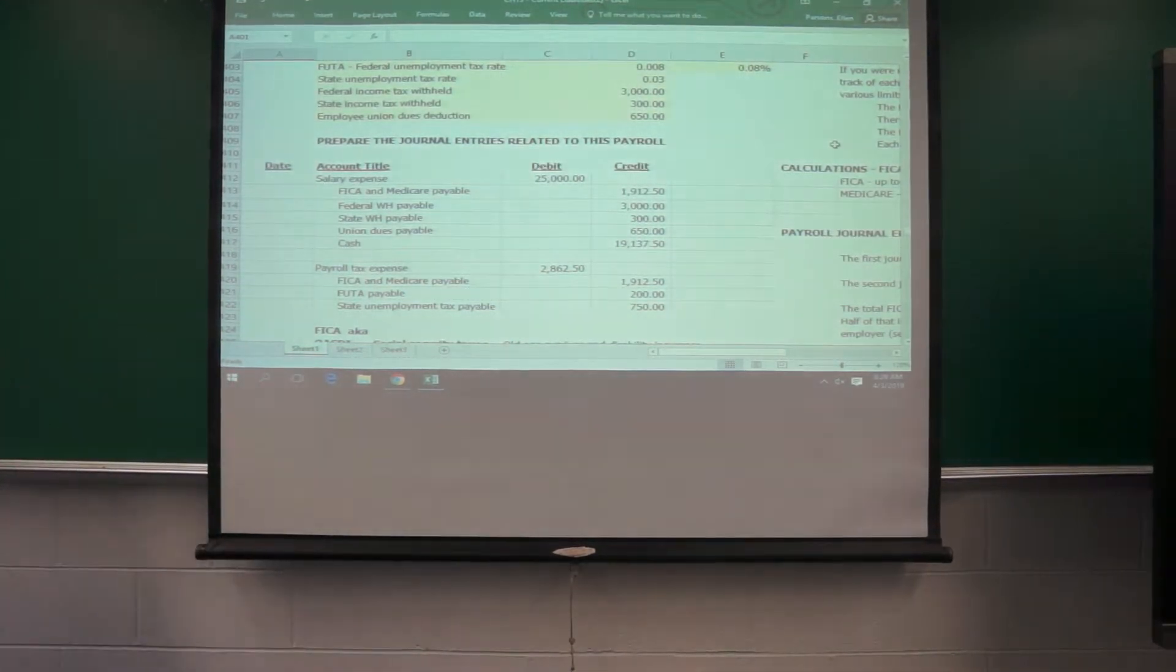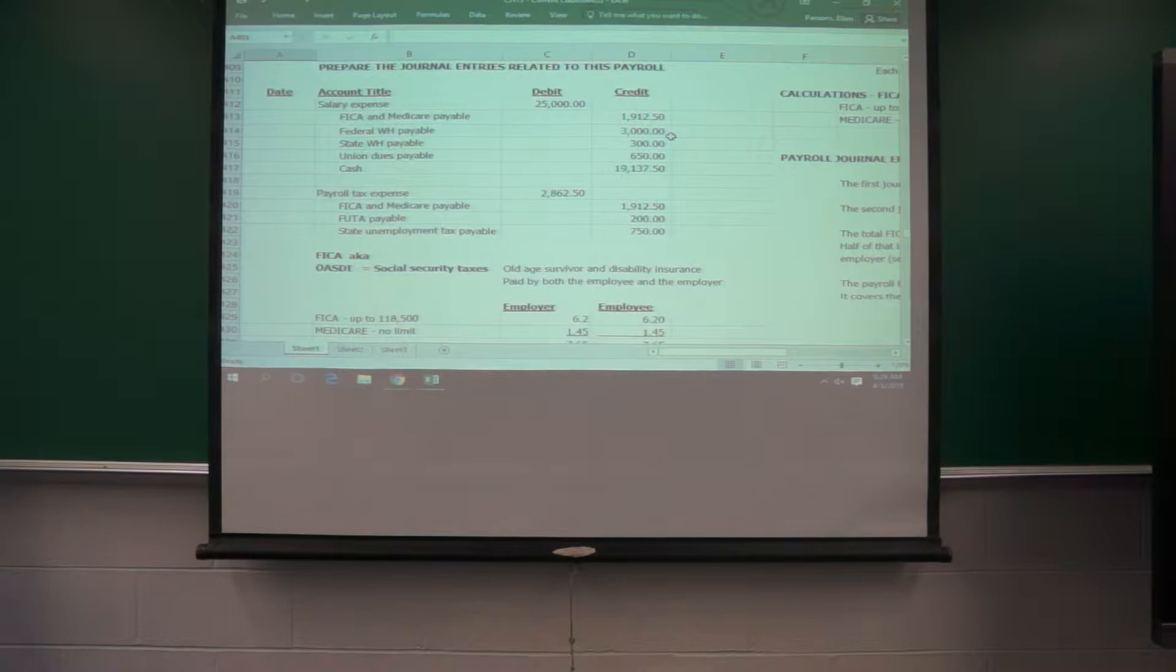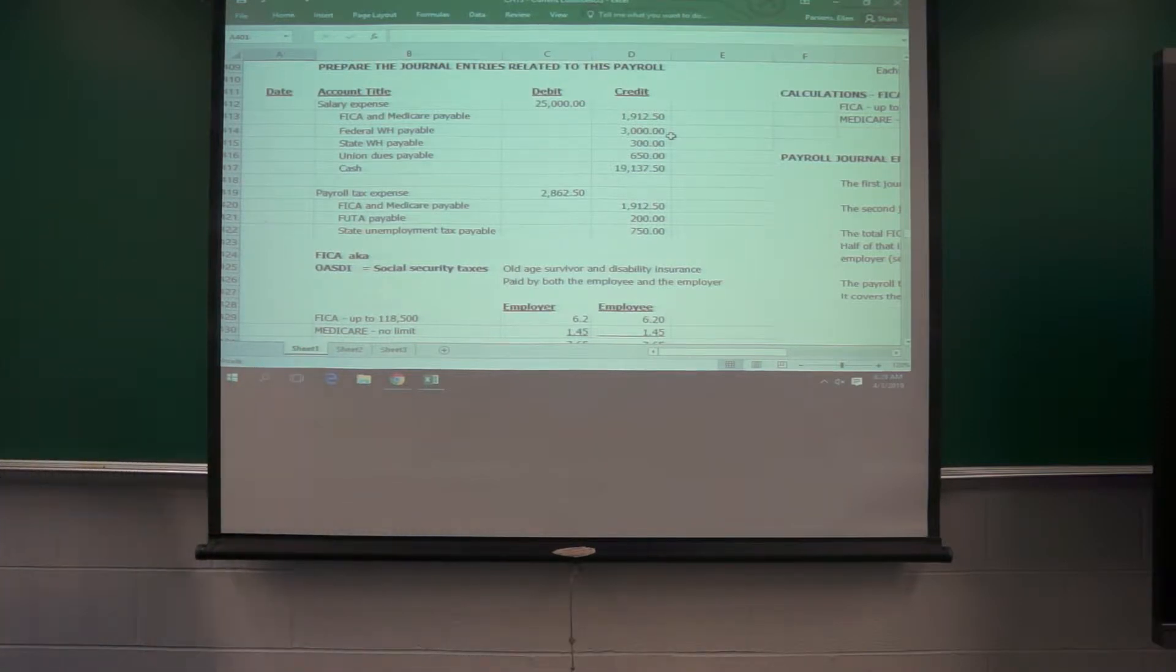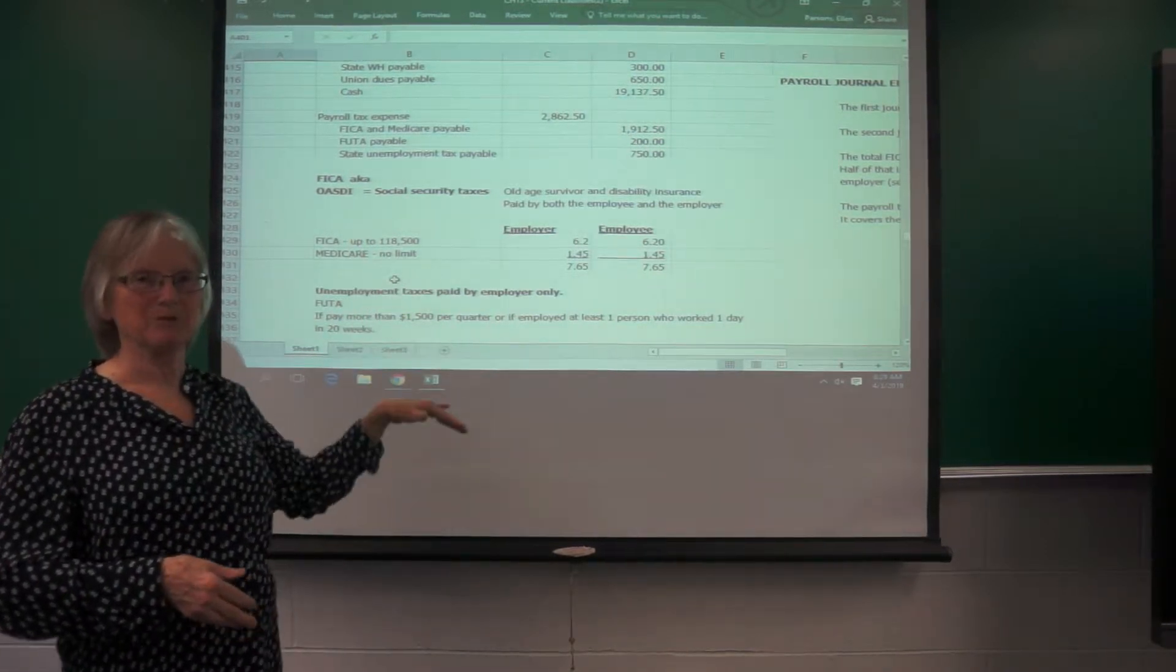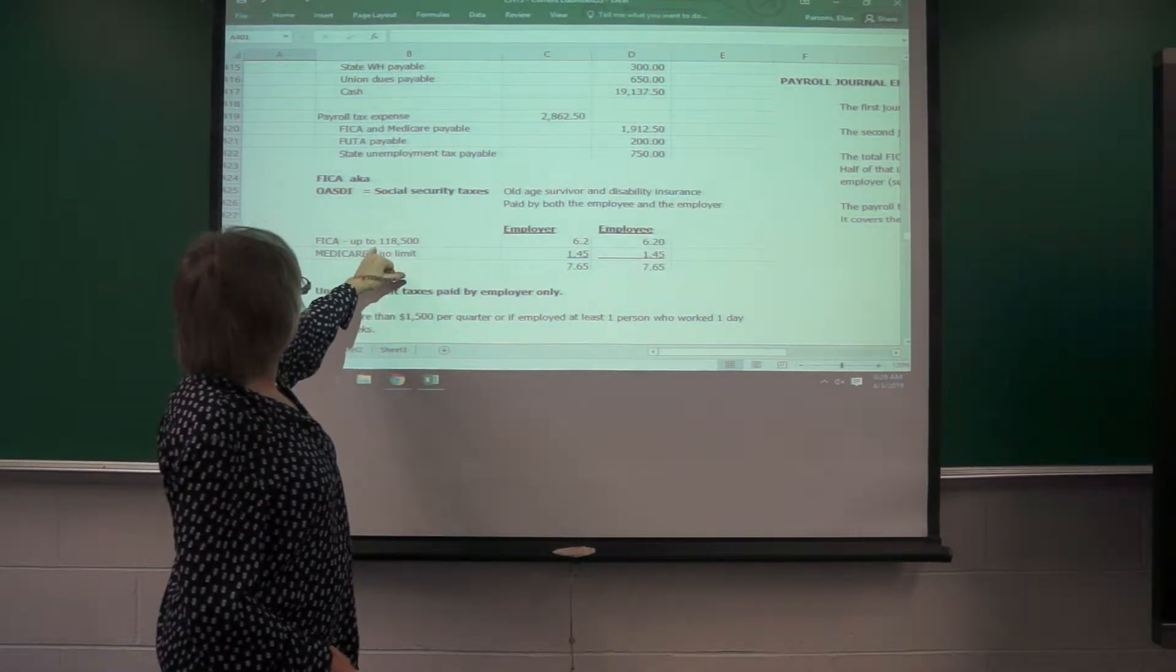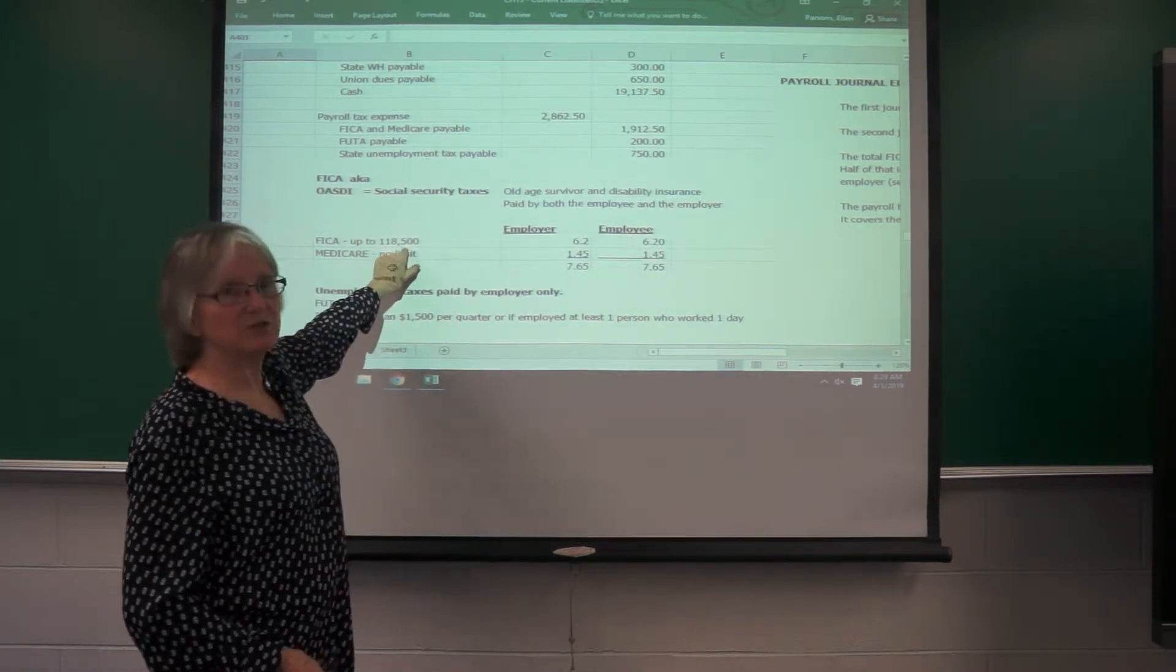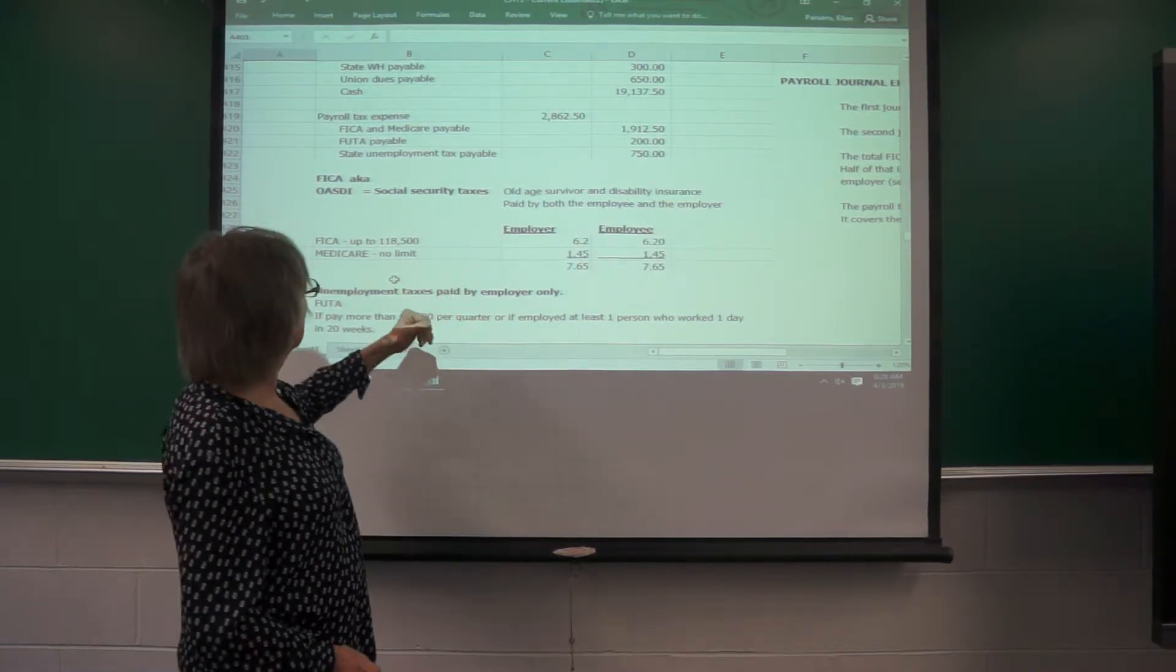A few complications on all of this. FICA is also known as OASDI, but I don't think anyone calls it that, Old Age Survivor and Disability Insurance. That's paid by both the employer and the employee. In your homework, you're going to run into limits on it. I made this problem simple and said nobody's up to the limit. However, on an individual employee, once they earn $118,500, they no longer pay into Social Security.